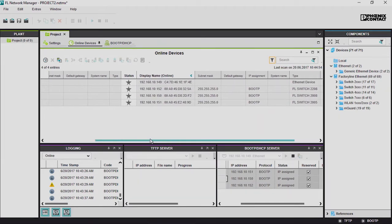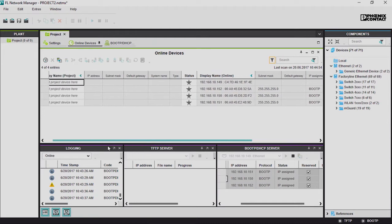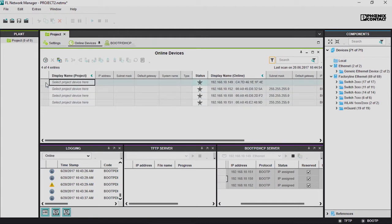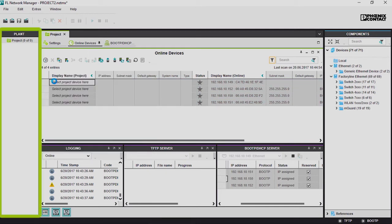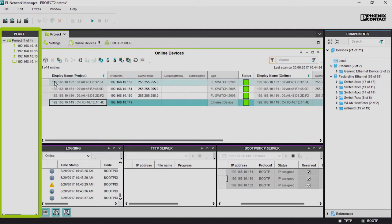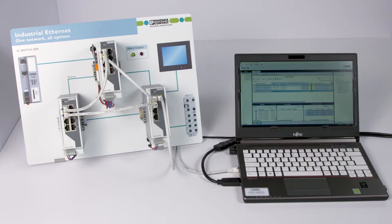To accept the located device into the project, all devices are marked and accepted into the project tree via Add to Project. We will present the configuration options of the FL Network Manager in another tutorial.